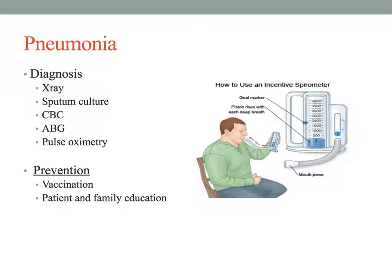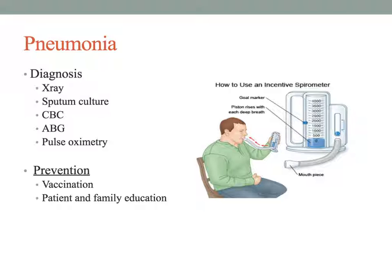There is a helpful chart in the textbook that discusses preventing pneumonia. This includes encouraging patients not to smoke or be around smokers, as irritants can damage the lungs and increase susceptibility to infection. Additional strategies include maintaining hydration, eating a balanced diet, staying active, getting enough rest, and avoiding indoor pollutants.